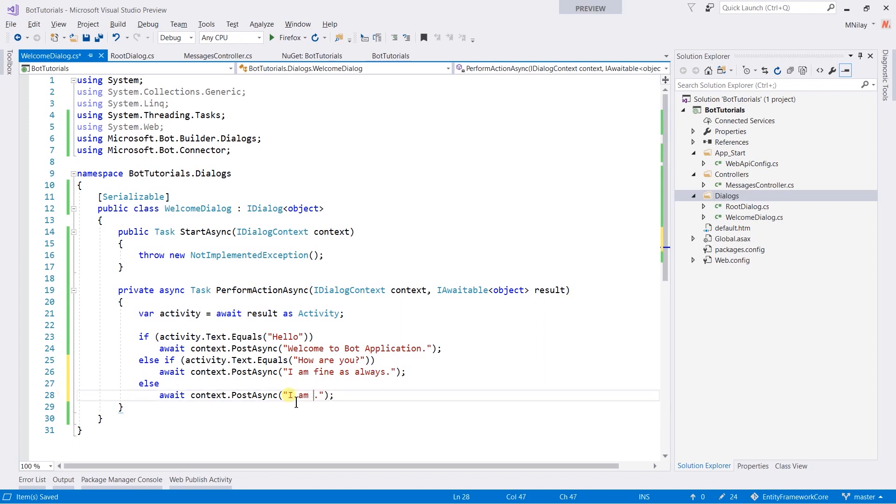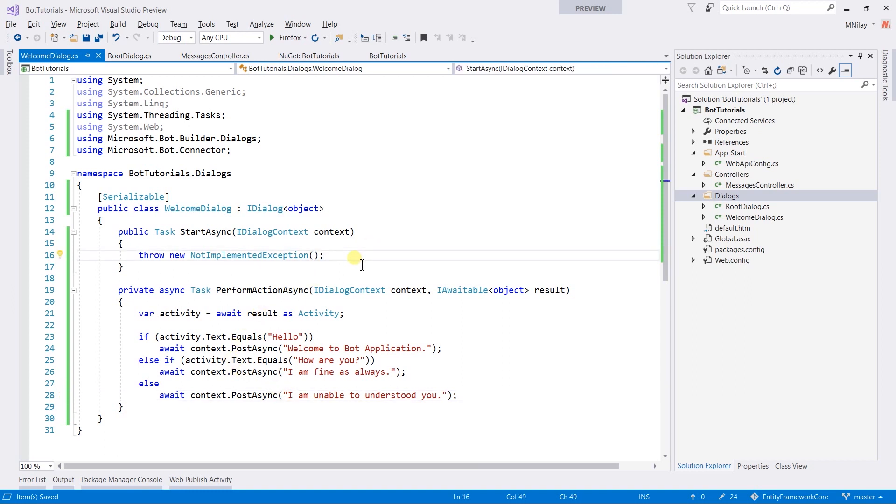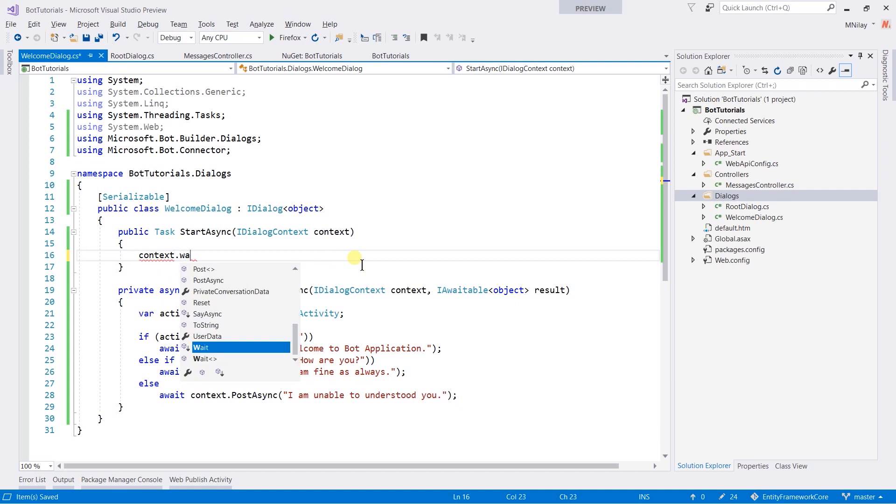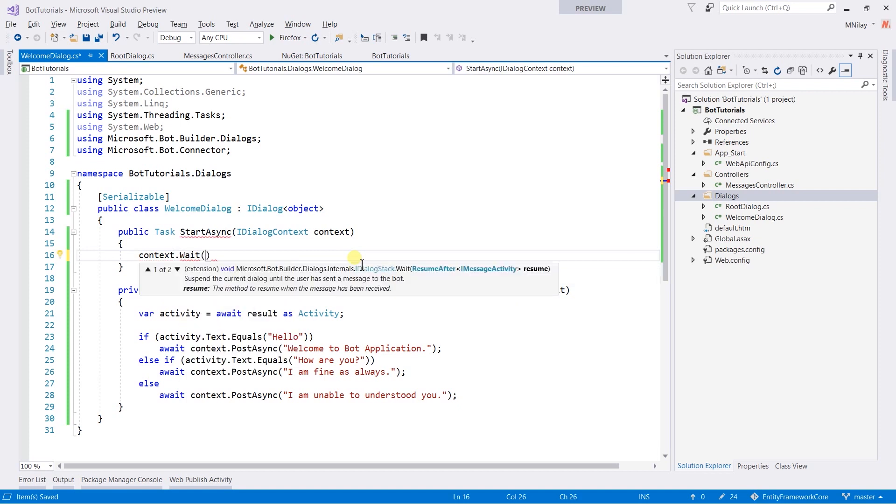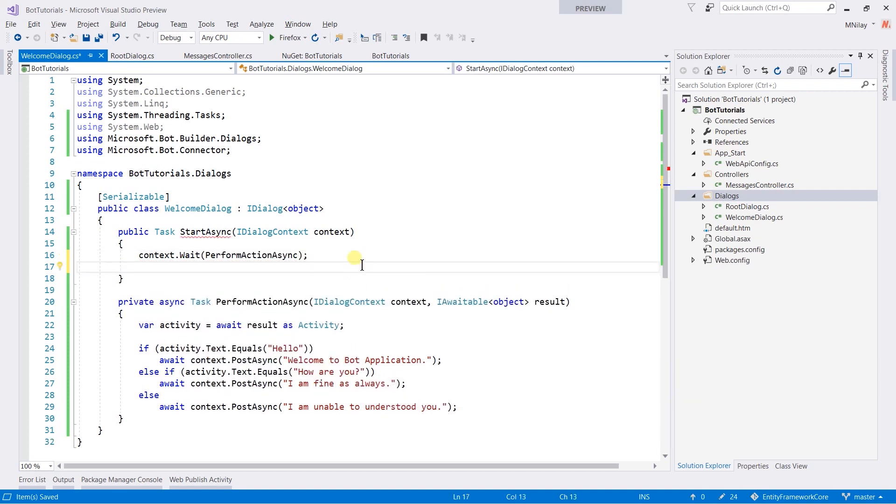Else we need to send I am unable to understood you. And now, we need to call this method from StartAsync by using context.wait method and return Task.CompletedTask.